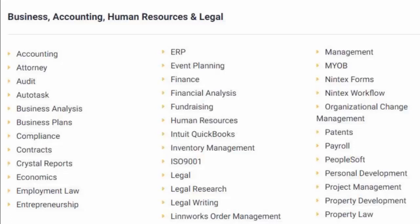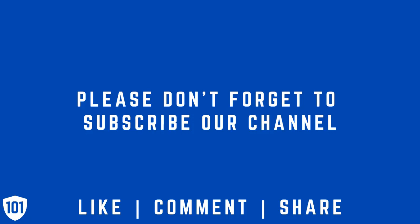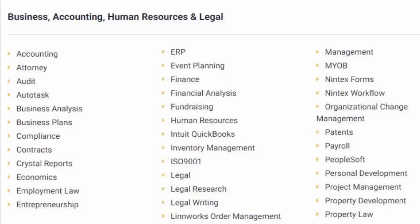ISO 9001, Legal, Legal Research, Legal Writing, LeanWorks Order Management, Management, MYOB, Nintex Forms, Nintex Workflow, Organizational Change Management, and Patents,